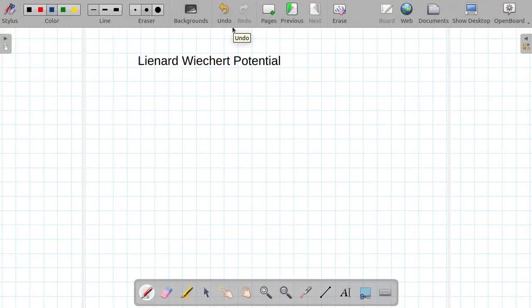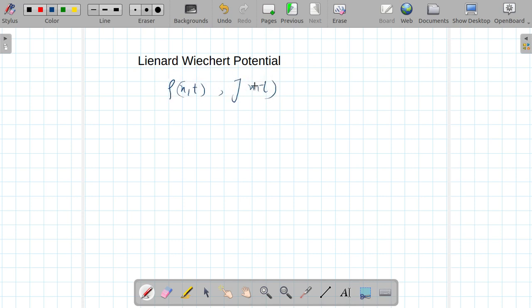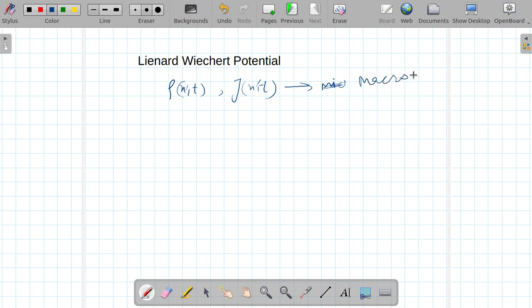In this lecture I am going to talk about Liénard-Wiechert potential. In the previous lectures I talked about scalar potential, vector potential, and retarded potential. In the case of retarded potential, rho(x,t) and J(x,t) describe the system microscopically — this leads to a microscopic description of the system.